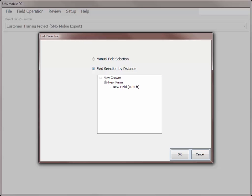If you are working in a project where you previously logged boundaries or imported them into SMS Mobile and you are located in one of the field boundaries, the grower, farm, and field selection screen will be skipped. This dialog is skipped because it knows that you are currently located in a field and will select that field for you.